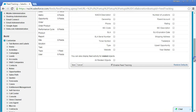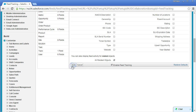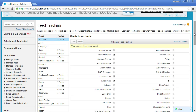The maximum number of fields you can track per object is 20. You can select fields such as Key Employees or Industry. You can also track related objects — we'll cover that concept later. Once you're done, click Save. Feed tracking is now enabled for the Account object for those selected fields. You can do the same for other standard and custom objects. Whenever those field values are updated, a notification is sent out to you.